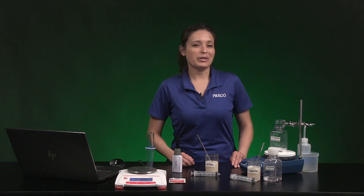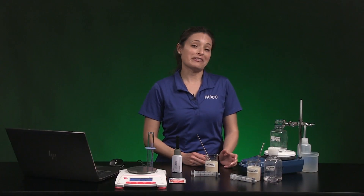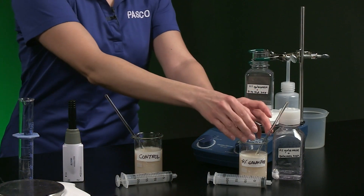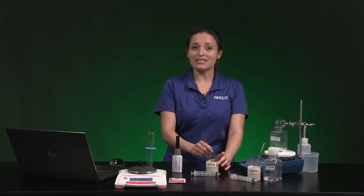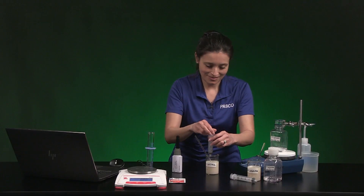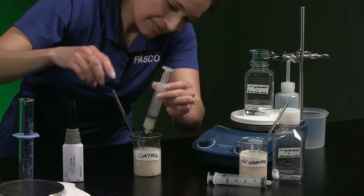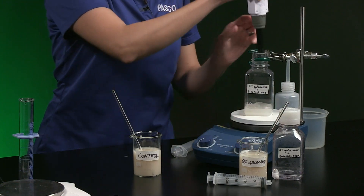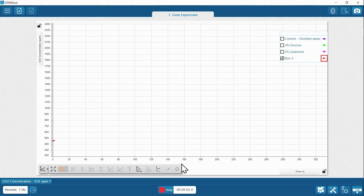Now in part two, we are using a 2% galactose solution in both bottles, but this time we're adding yeast that has been exposed to different environments over 24 hours. This solution was made with yeast and only distilled water, while this solution was made with yeast, distilled water, and galactose. Let's begin with the yeast that has been exposed only to distilled water. I'm going to stir the yeast suspension, then collect six milliliters and add it to the bottle. We'll speed up data collection over the next five minutes.